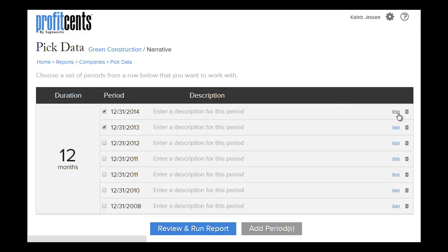You can either add a new period of data to import data or import data to an existing period. I'm going to import data to an existing period by clicking Edit.